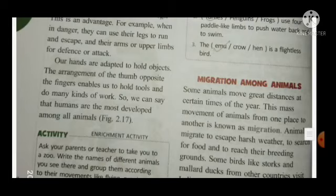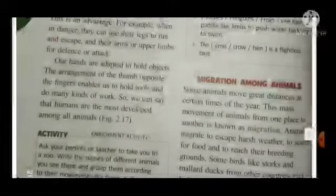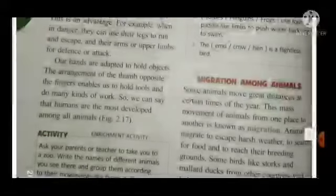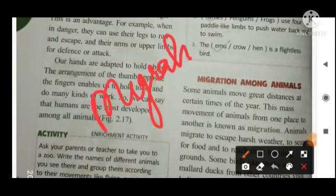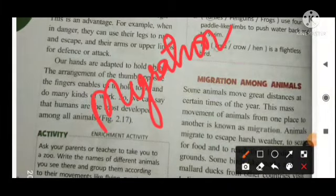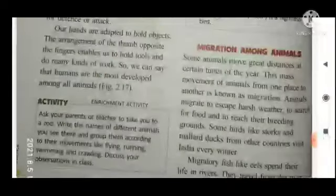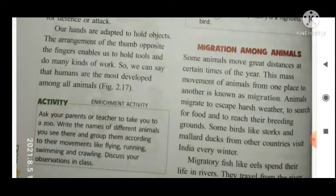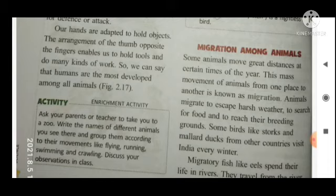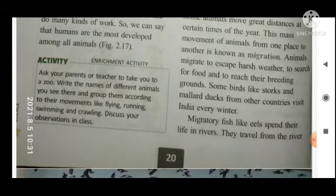Migration among animals: some animals move great distances at certain times of the year. This mass movement of animals from one place to another is known as migration. Animals migrate to escape harsh weather, to search for food, and to reach their breeding grounds. Migratory fish like eels spend their life in rivers and travel from the river to the sea to lay eggs.